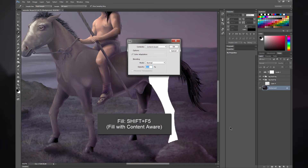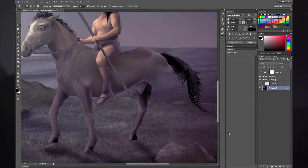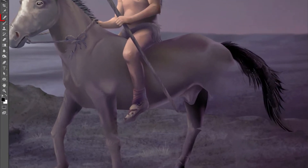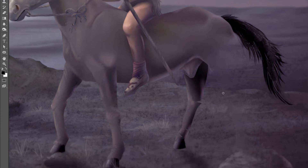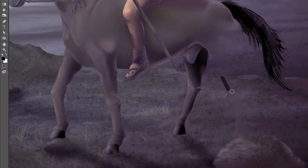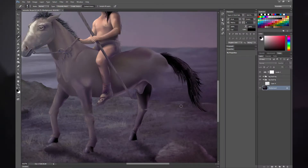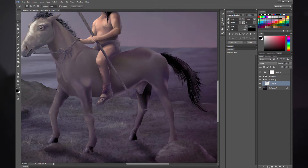I'm going to use Shift+F5 to fill that with Content Aware. Then you can clean up any weird edges using the Spot Healing Brush — just go ahead and paint over those strange-looking areas like so. That blends in the background. So now we've fixed the background, we can show that leg again and start working on it.